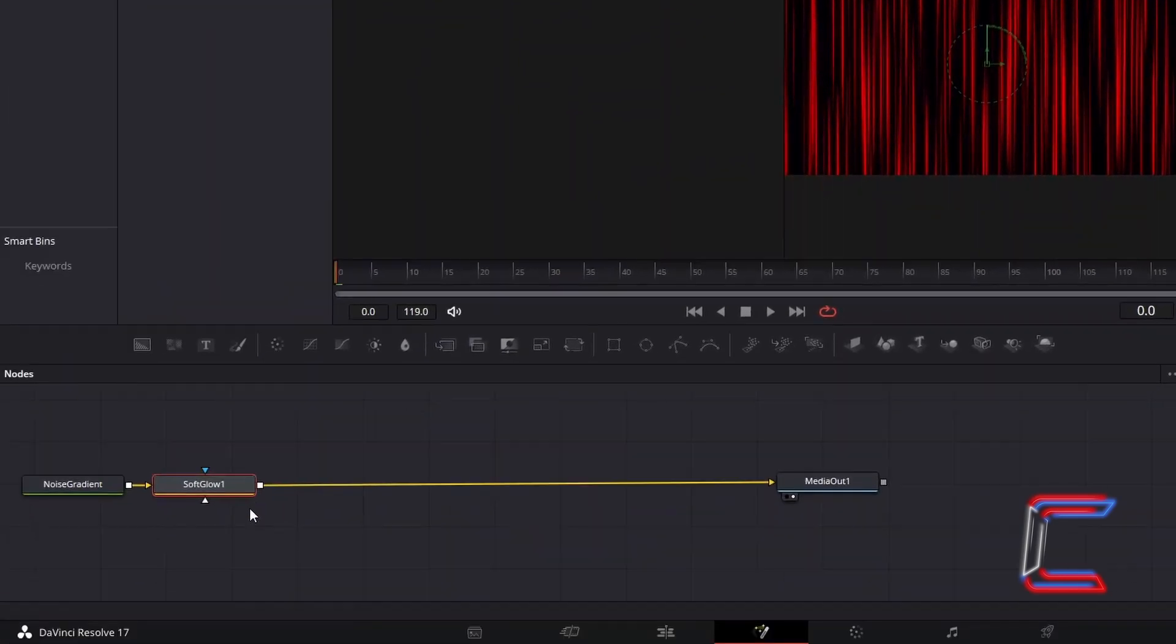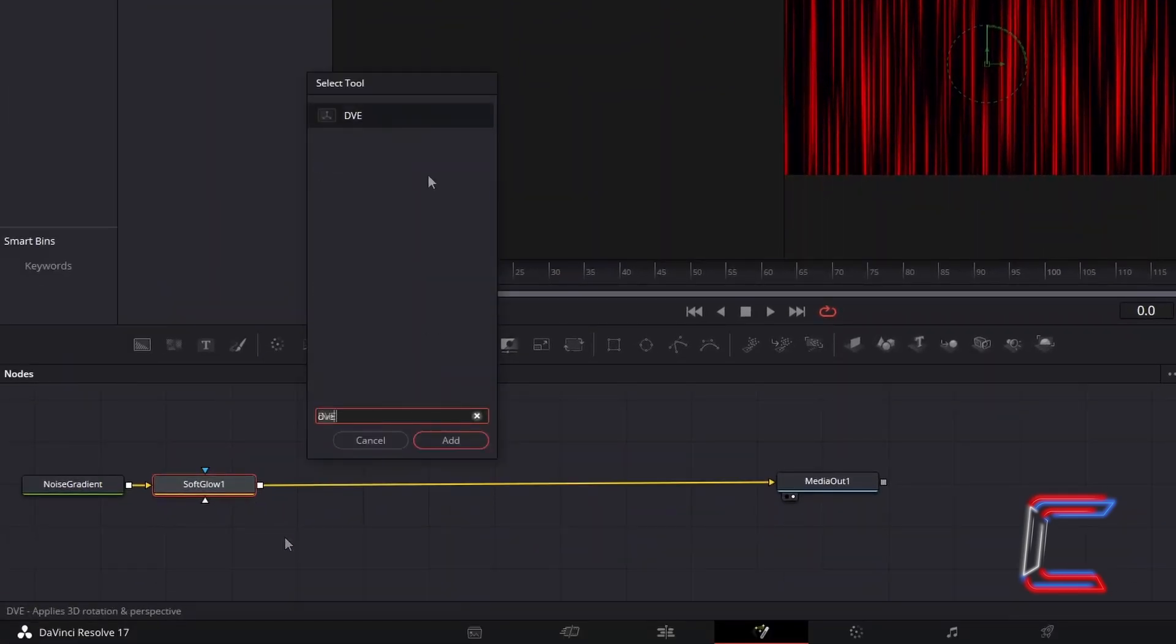With Soft Glow still selected, hold Shift and press Space again. And this time, go to add the DVE tool.